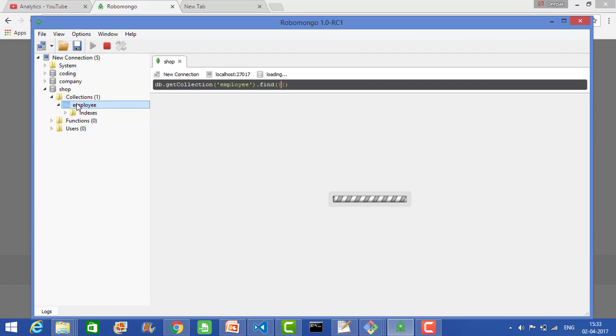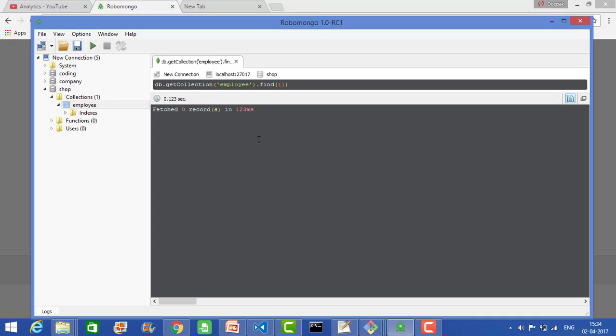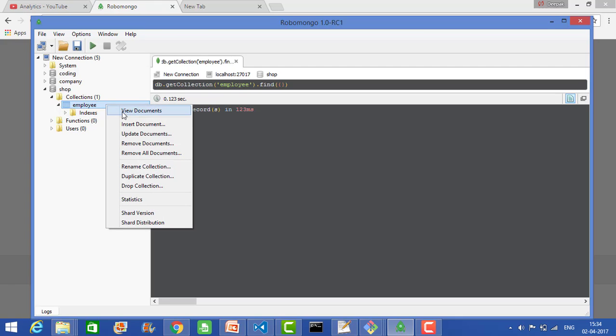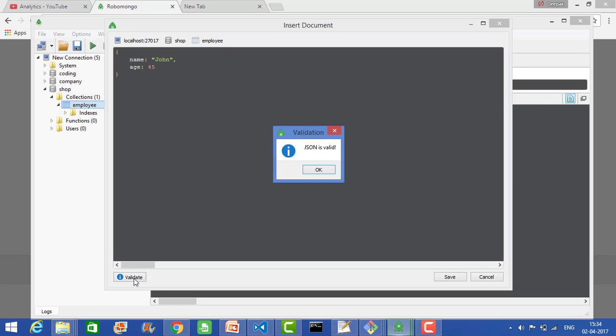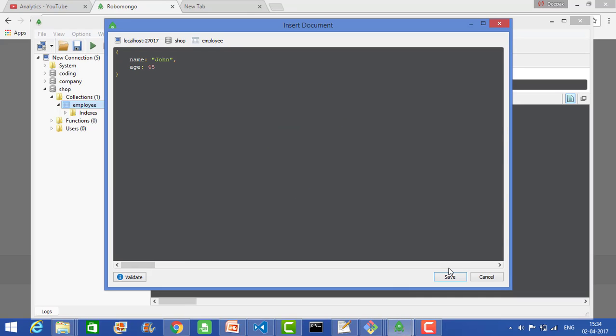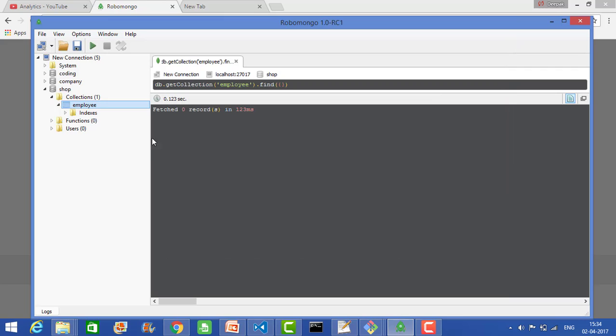If you click here, you can insert your data. To insert data, click here and say insert document. Here you can insert data. Let's say I want to have these values: name and age. I'm inserting the first data. Let's say name is 'John' and age is 45. These two fields I want to insert. Just validate - it will say JSON is valid. Then you can click save.